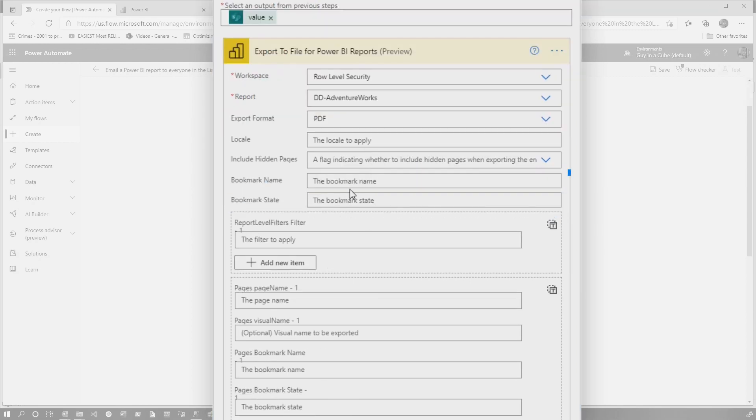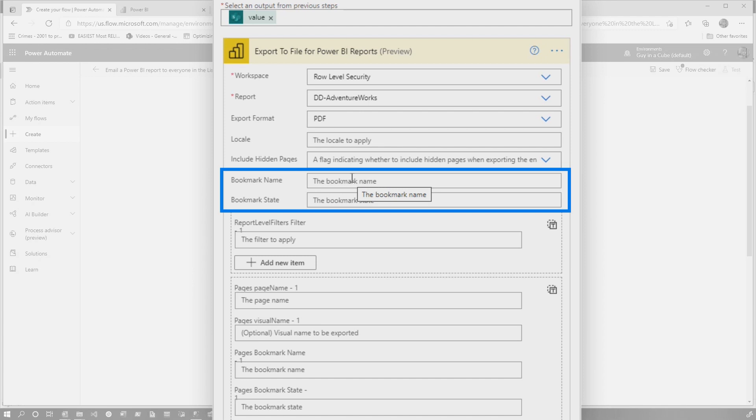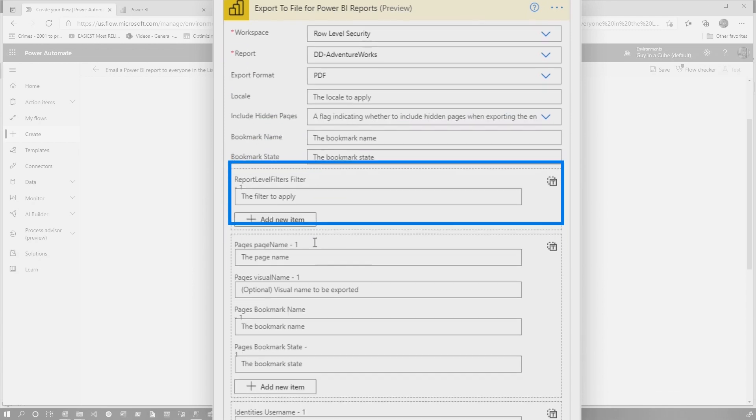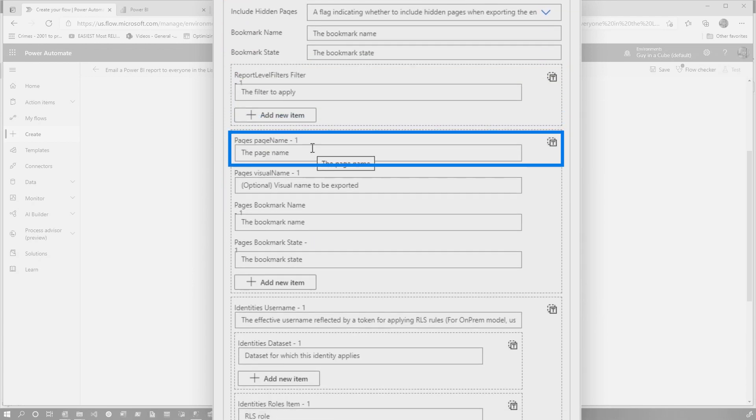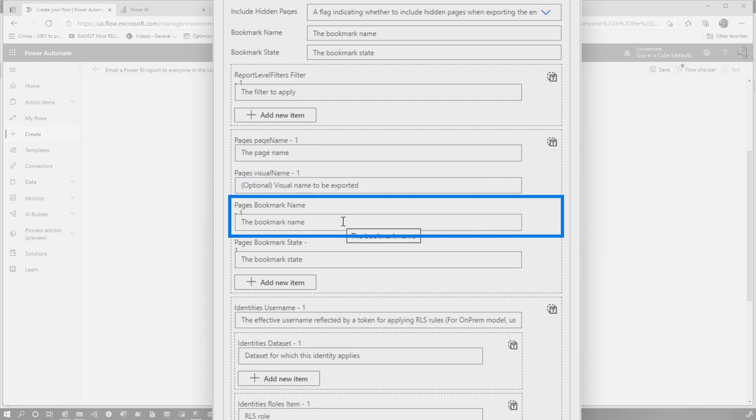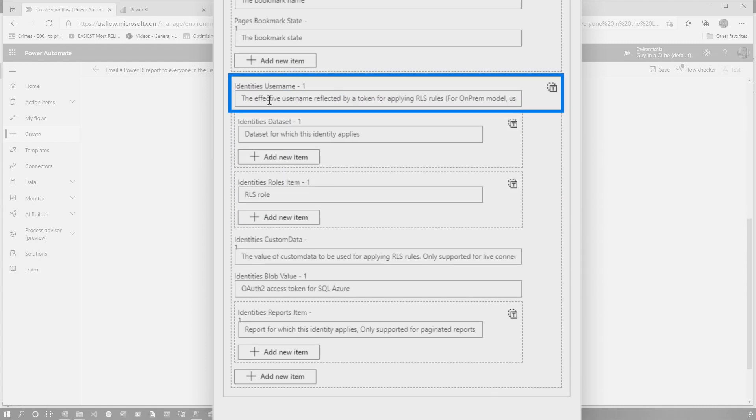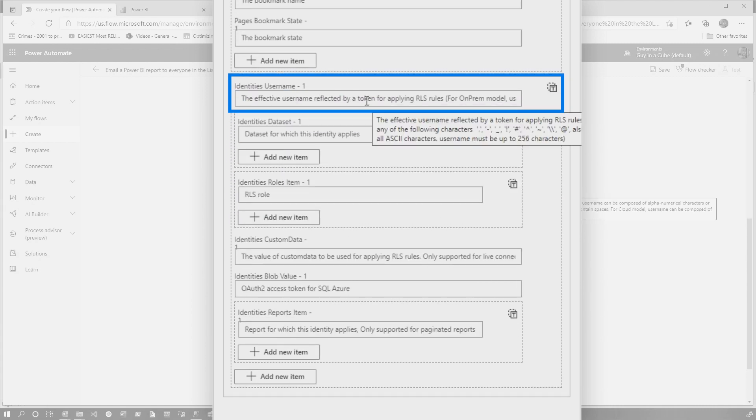And then you can set some other properties. Maybe you wanted to use a particular bookmark. Maybe you want to include hidden pages. Maybe you want to apply a filter, only a specific page. You can even say, send this report based on this bookmark. So many things, but like I said, we're going to focus on my dynamic RLS.